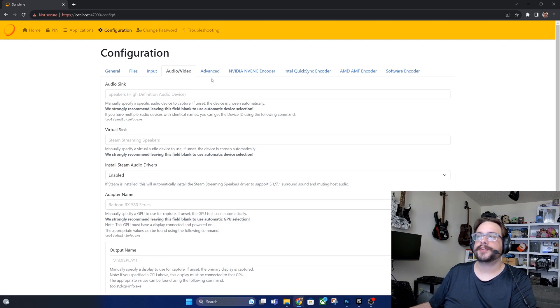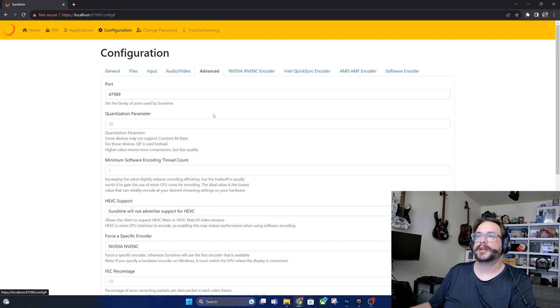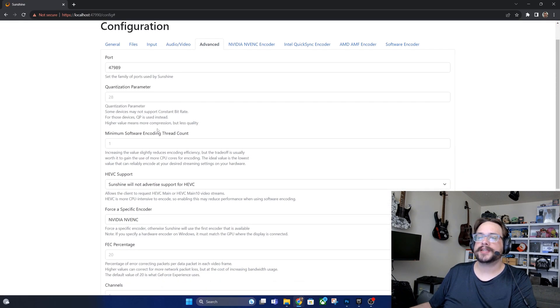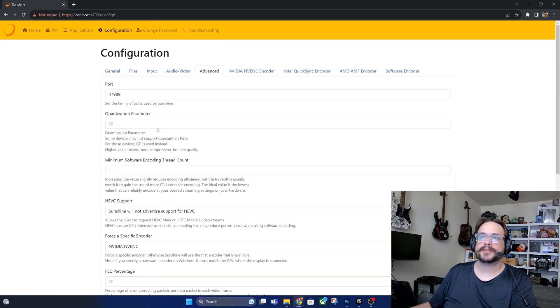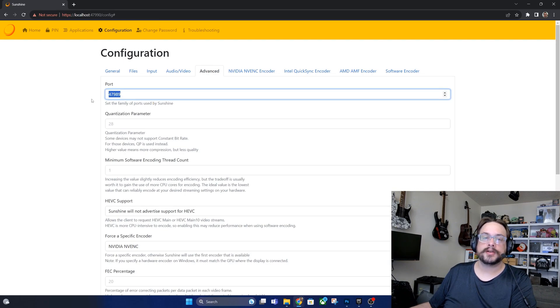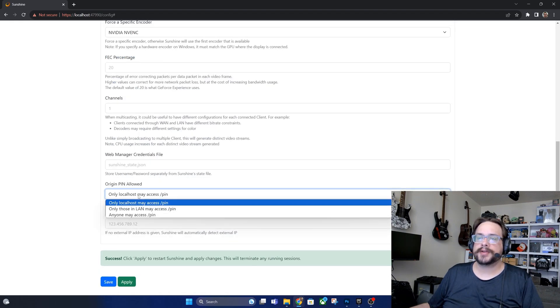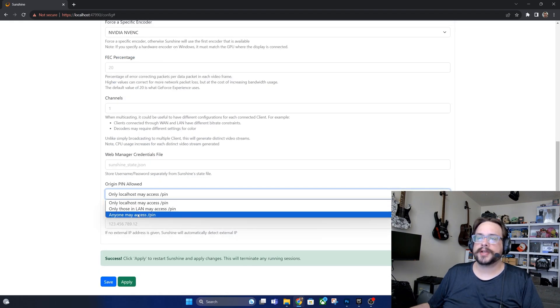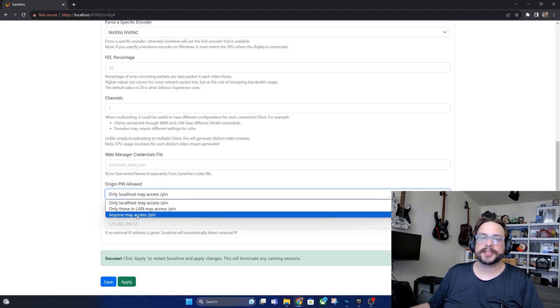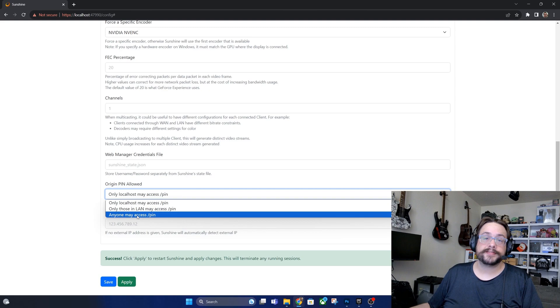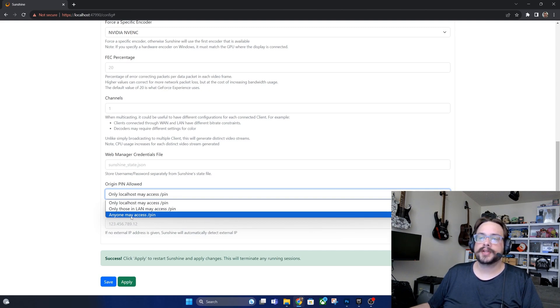Under advanced we leave the port as is. If you plan to use this outside of your local network, you will need to open this port on your firewall and in your router. If we scroll down you'll see that origin PIN allowed, we want to allow this anywhere if you plan to use this outside your home, because you want to be able to enter that PIN if you're not home. You obviously can't enter it on the computer, so you want to be able to access this from outside your network.